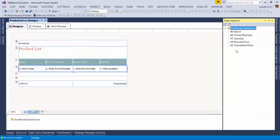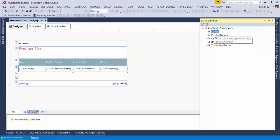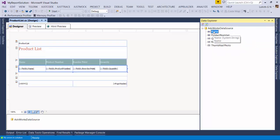Let's also look at the Data Explorer. A data explorer shows the data source bound to this report. Remember we created the AdventureWorks data source — and here it is, with fields: name, product number, quantity, reorder, and thumbnail photo. I can right-click, select fields, and drag and drop them onto the report details area.